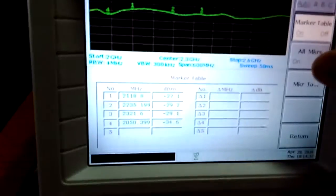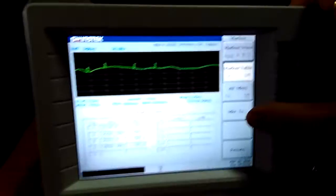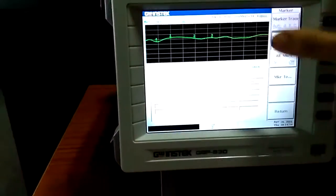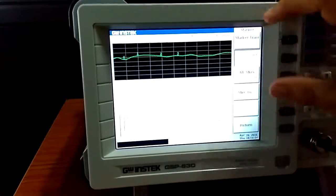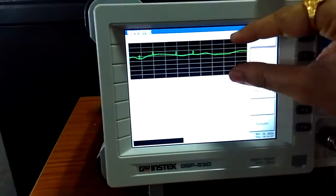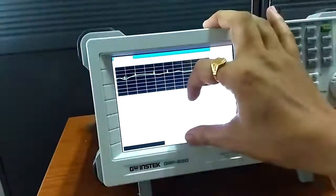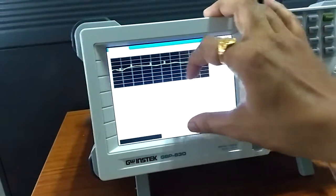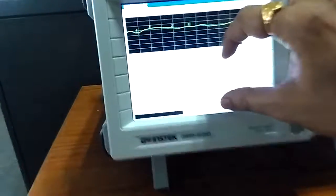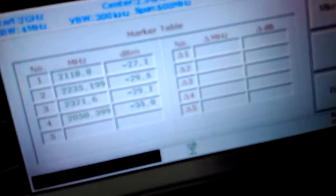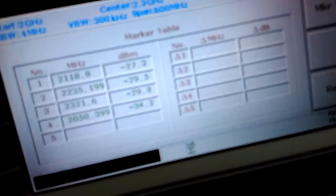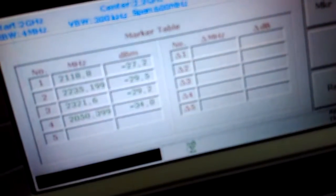So here this is the S21 graph. S21 graph is coming. Half of the portion is graph and half of the portion is your readings. Marker readings are there. These are the four marker tables. You can edit other things also.